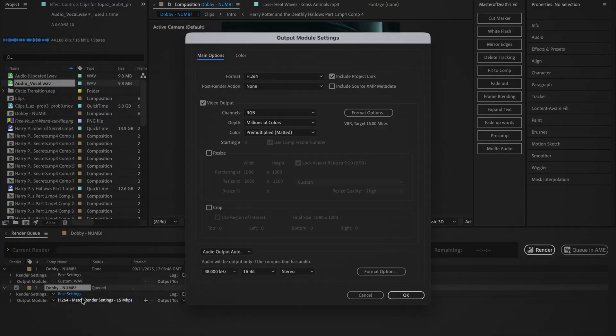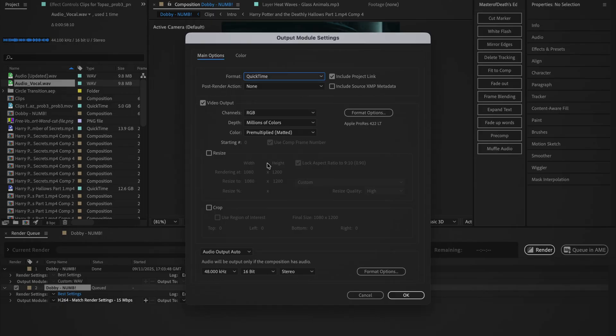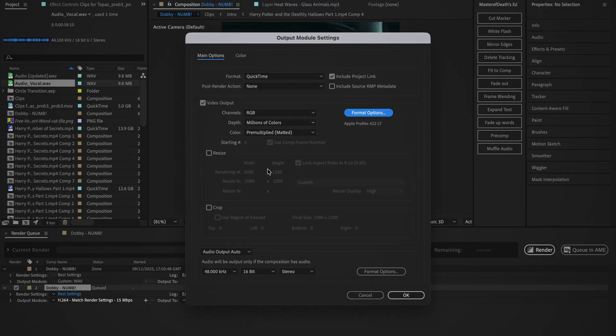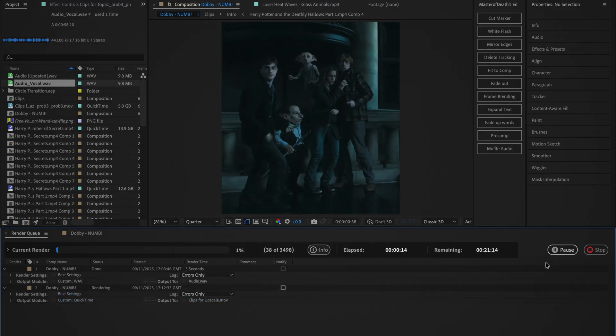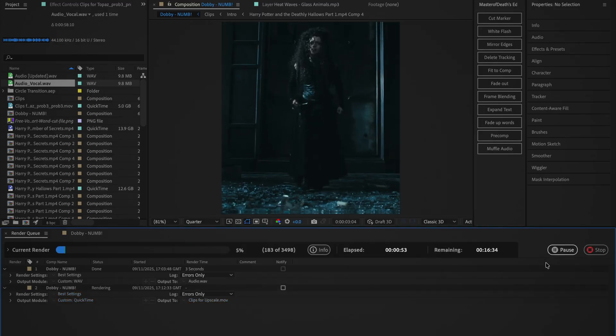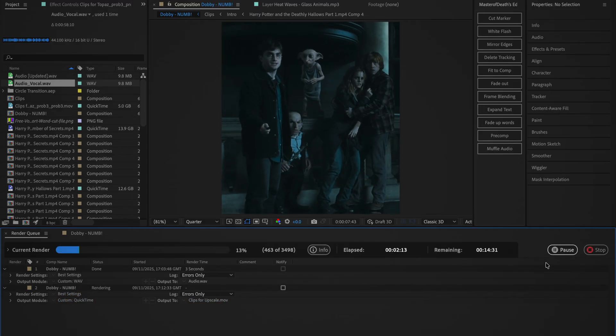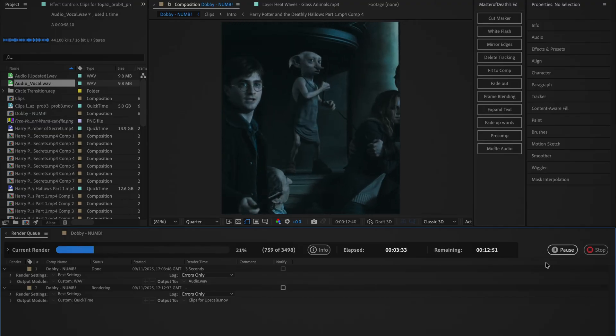Then click on Output Module and set the encoder to QuickTime. Go into the format options and set the video codec to Apple ProRes LT. If you want, you can also use AVI for the encoder and lossless for the format, but I prefer using QuickTime and ProRes. Click OK and then render the file.